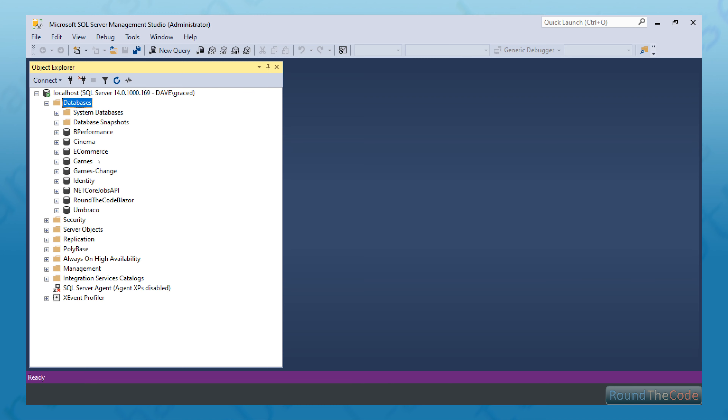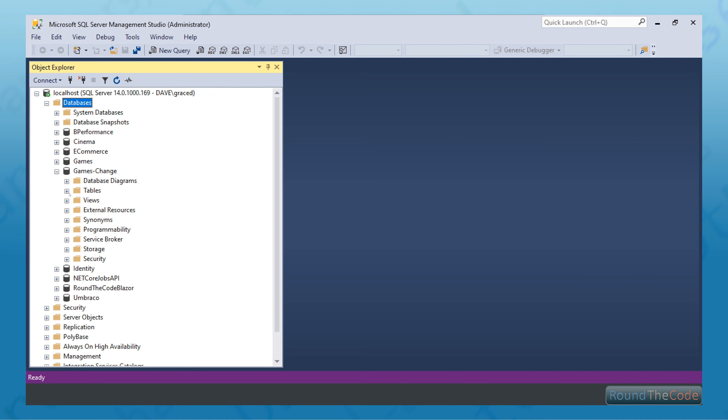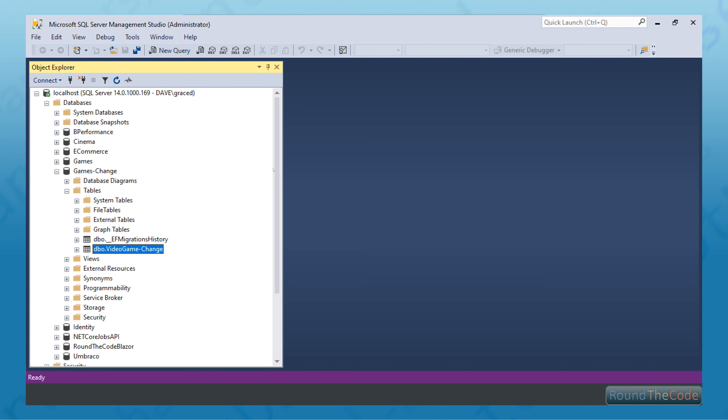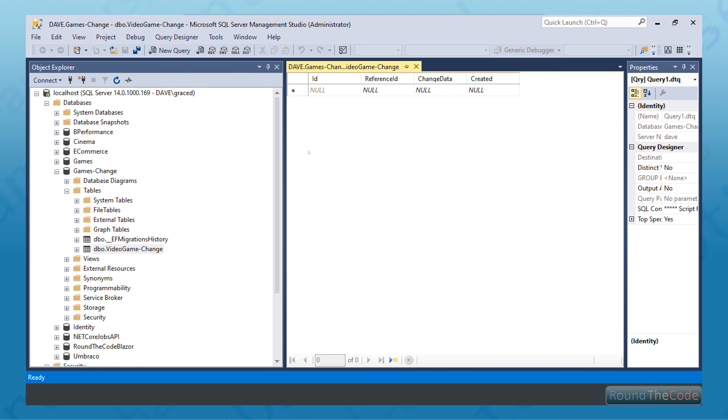Let's refresh the databases. And yeah, we've got a Games-Change database there. Have we got that table? We've got the table. Has it got the correct columns? Yes, you can see it's got the ID, the reference ID, the change data, and created. So we've gone ahead and created our entities and our DB context. Next time around, we'll actually put these into practice and create an ASP.NET Core MVC API application where we can go ahead and test it. We can have a look in the change database to see what data is actually being pulled through from when we log the data changes.